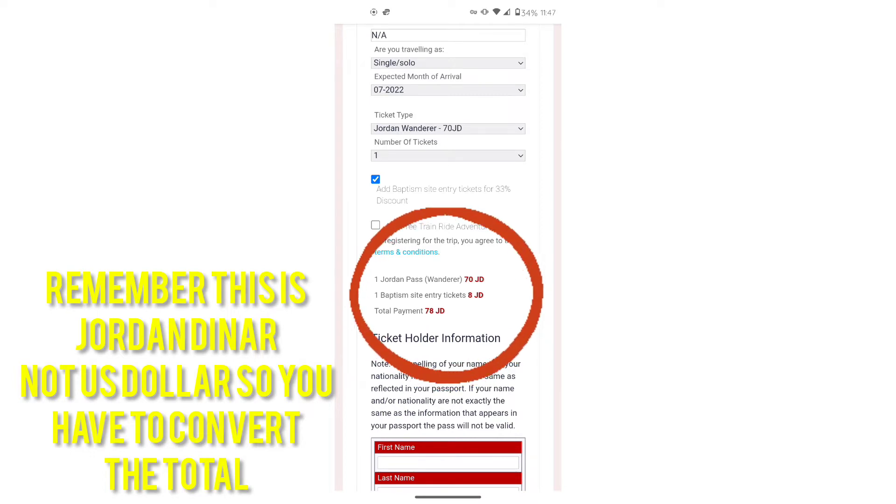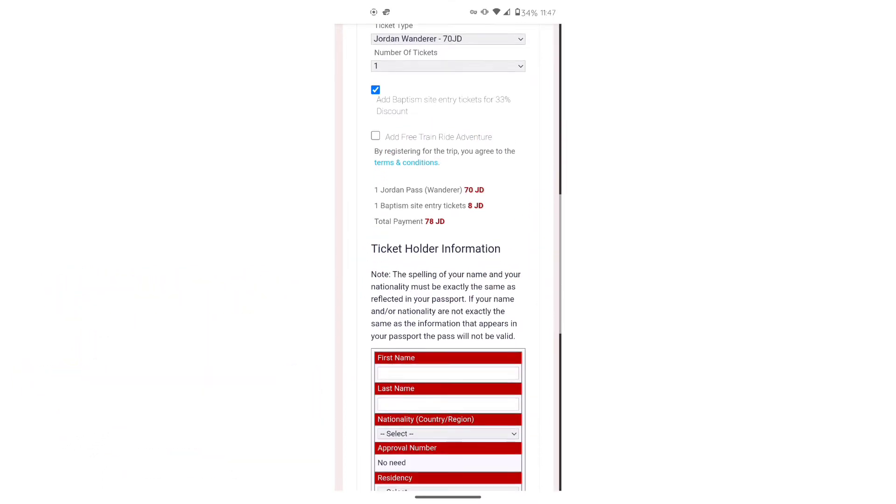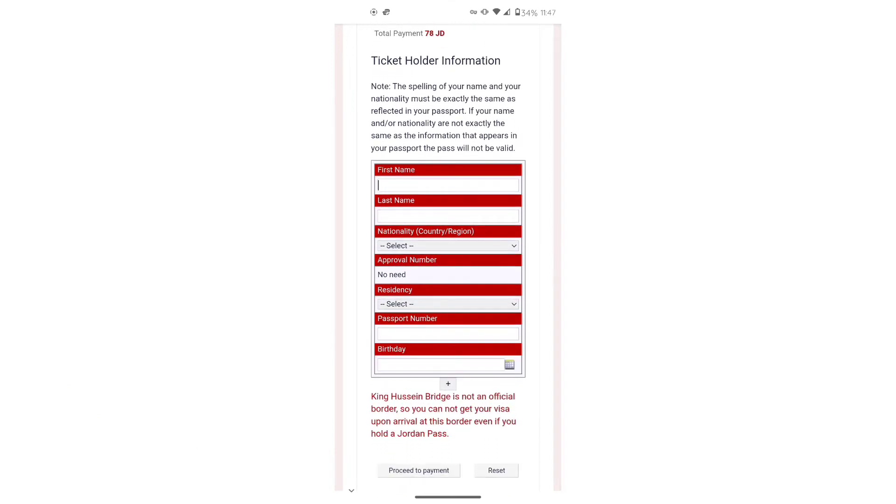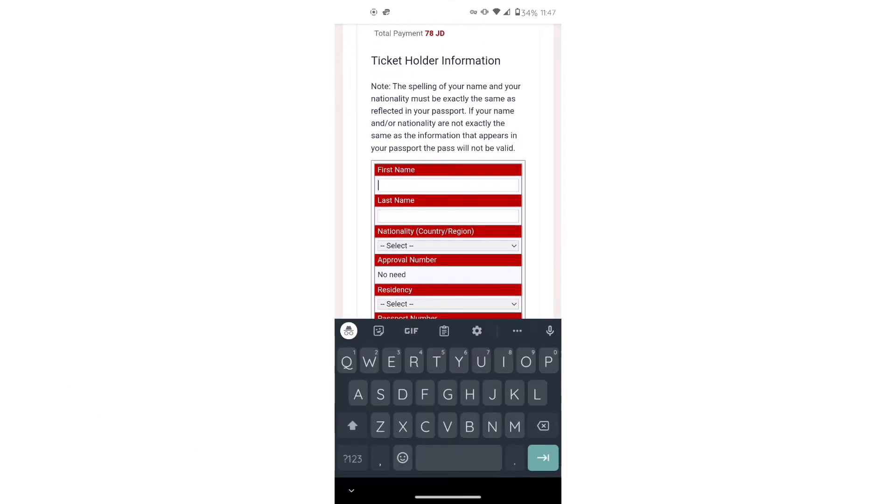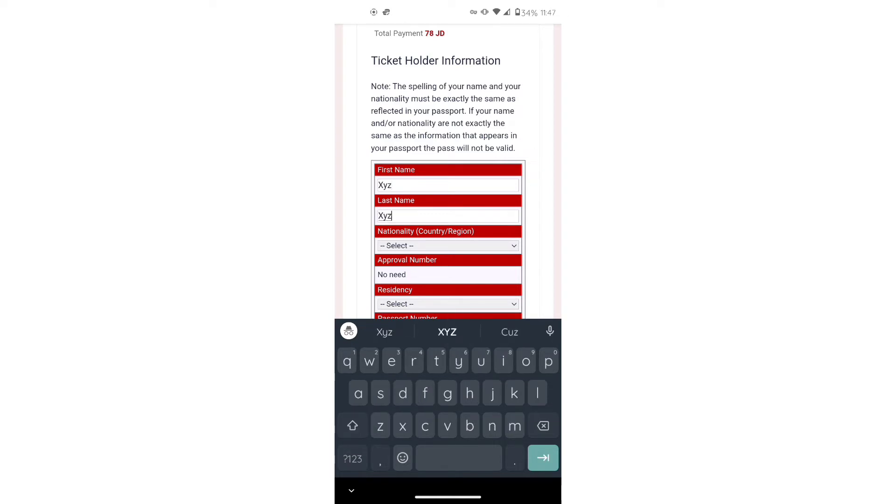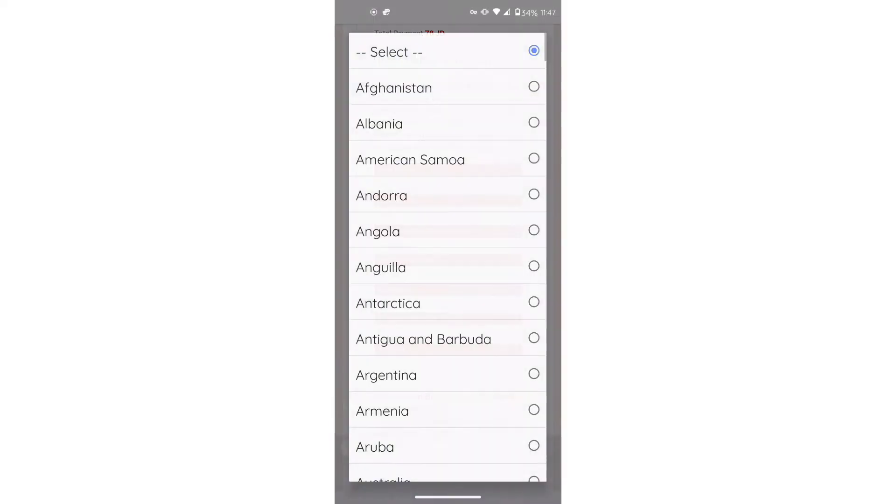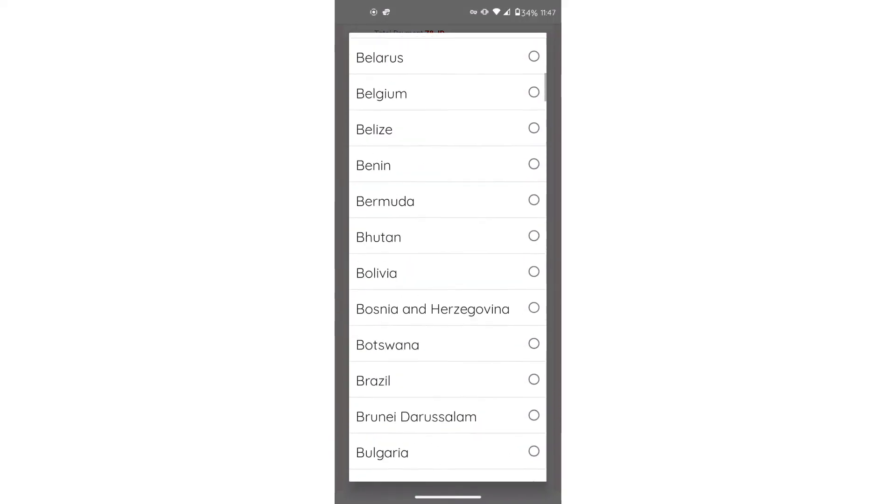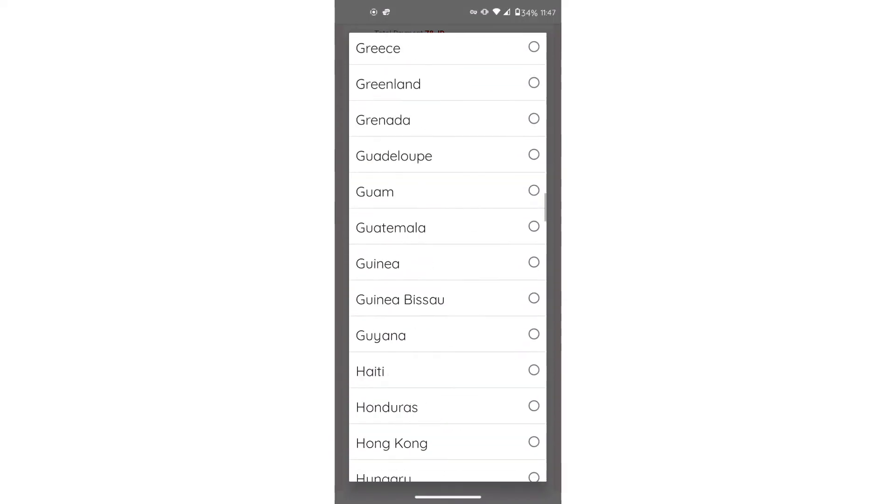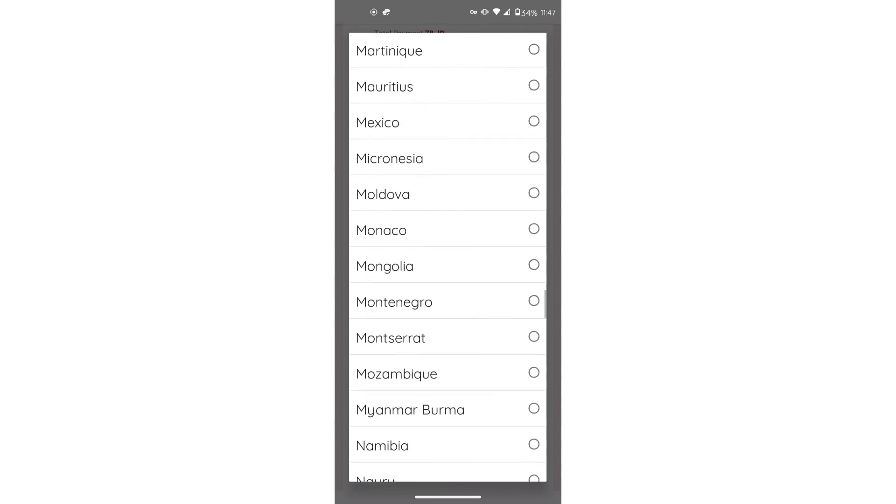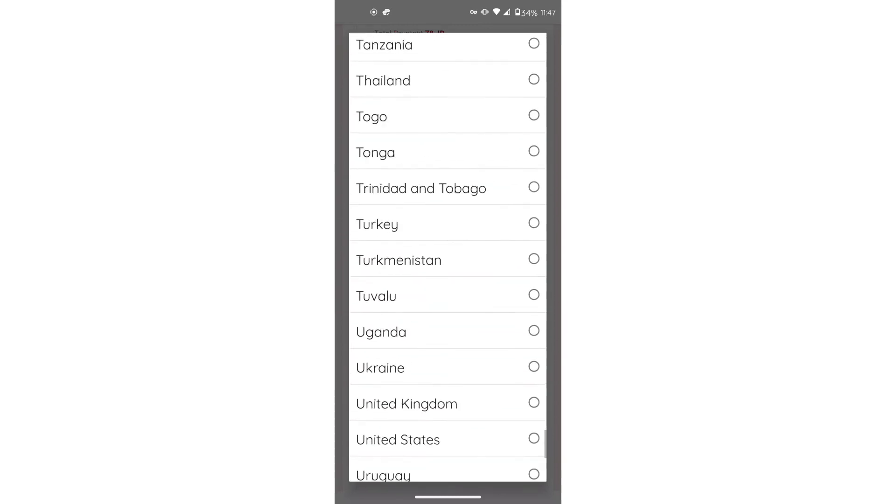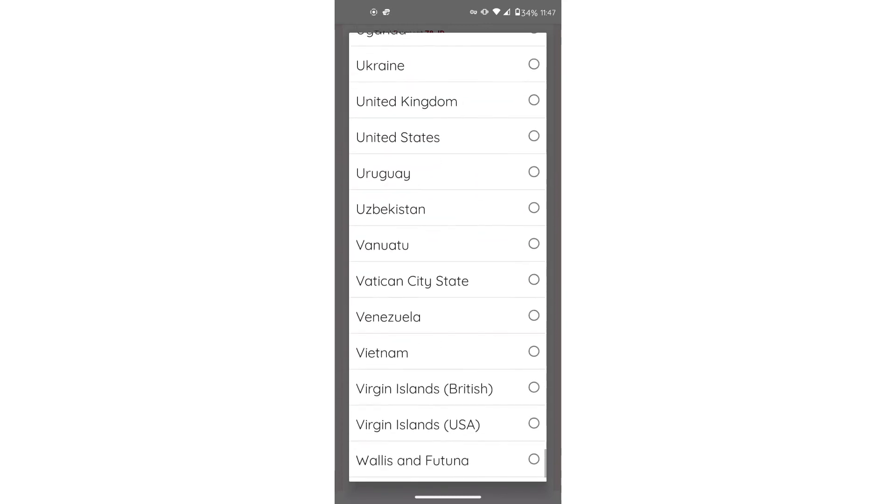Now on this part right here, be very, very careful with the information that you put in because you do not want problems with immigration. Take your time. Check and check again because trust me, they will.